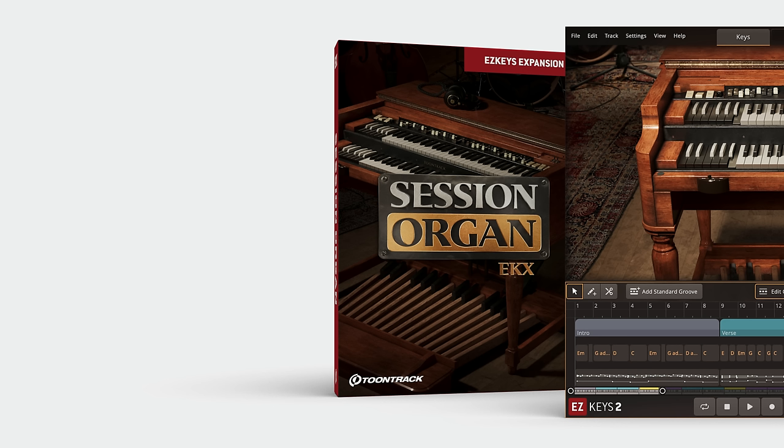Take a look at the next video to learn about the changes in the grid editor specifically made for the Session Organ EKX.